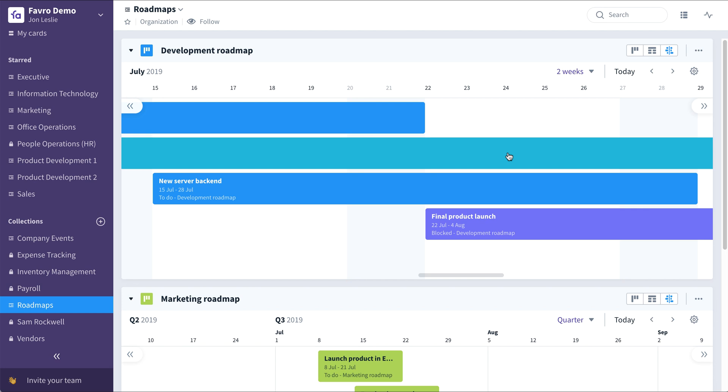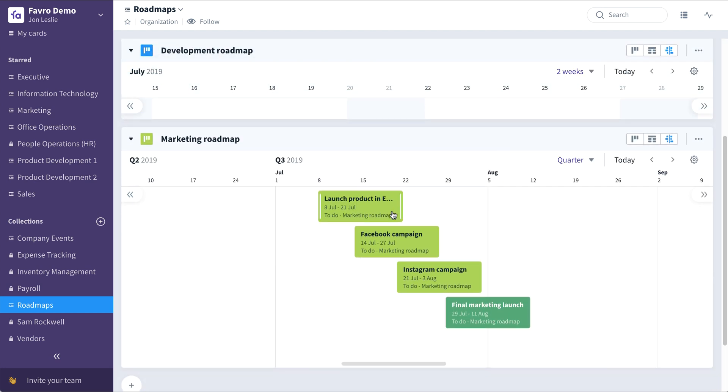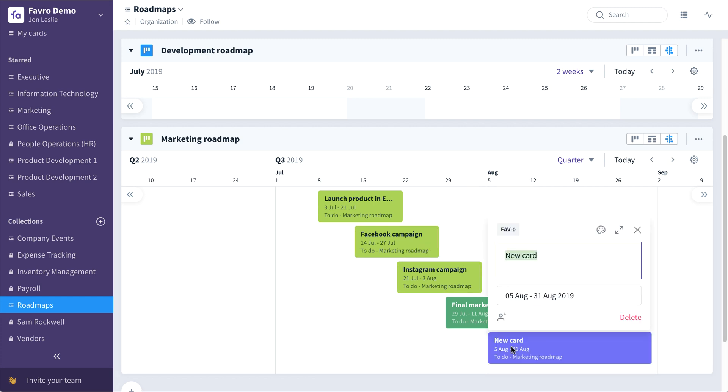Now down here in this sample marketing roadmap, you can plan your product launches, your campaigns, anything you need to do from a marketing standpoint can be visualized on this roadmap. You can even add new events simply by clicking anywhere on the timeline.